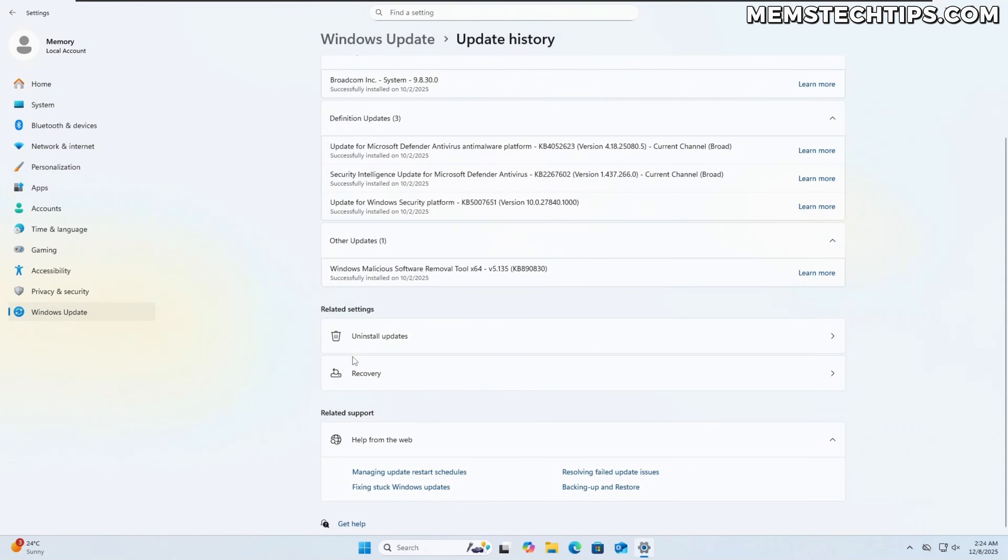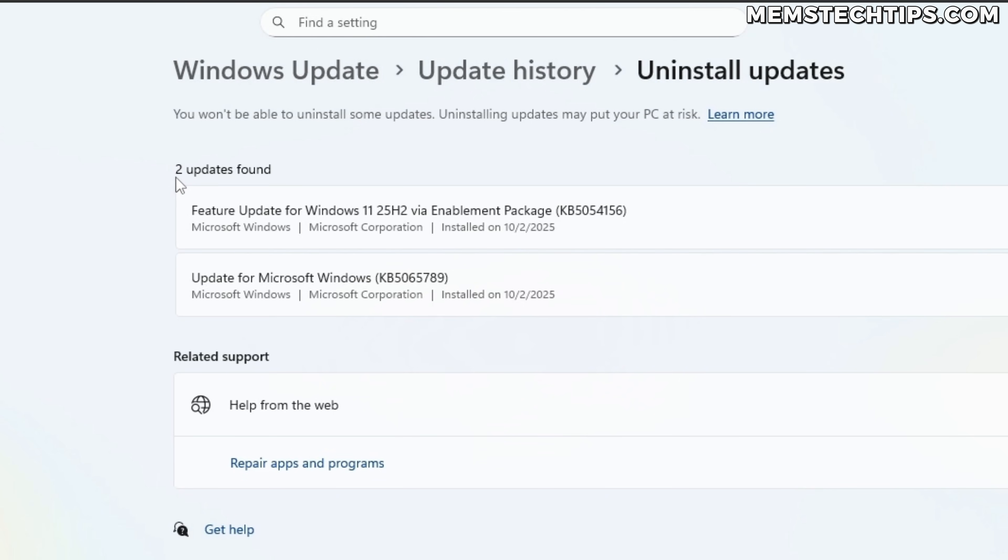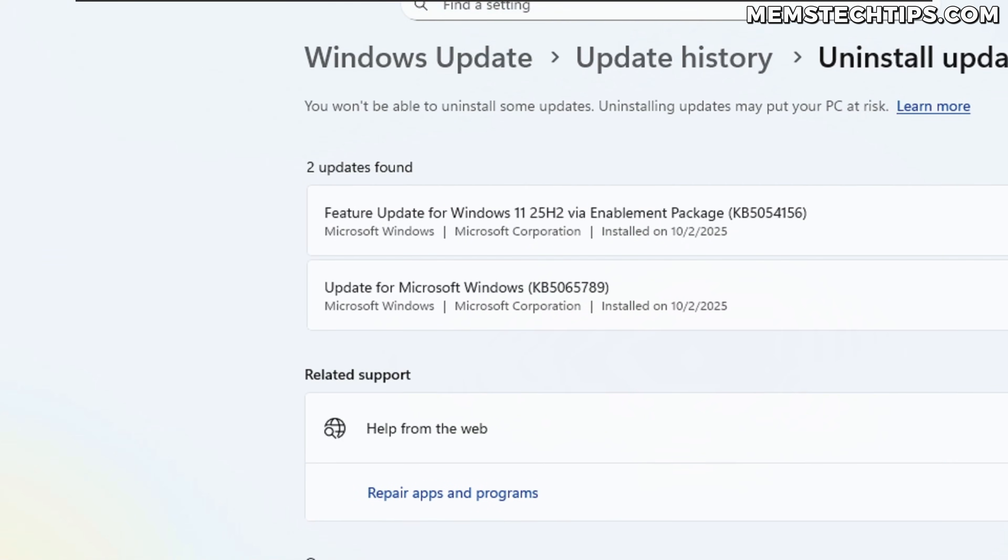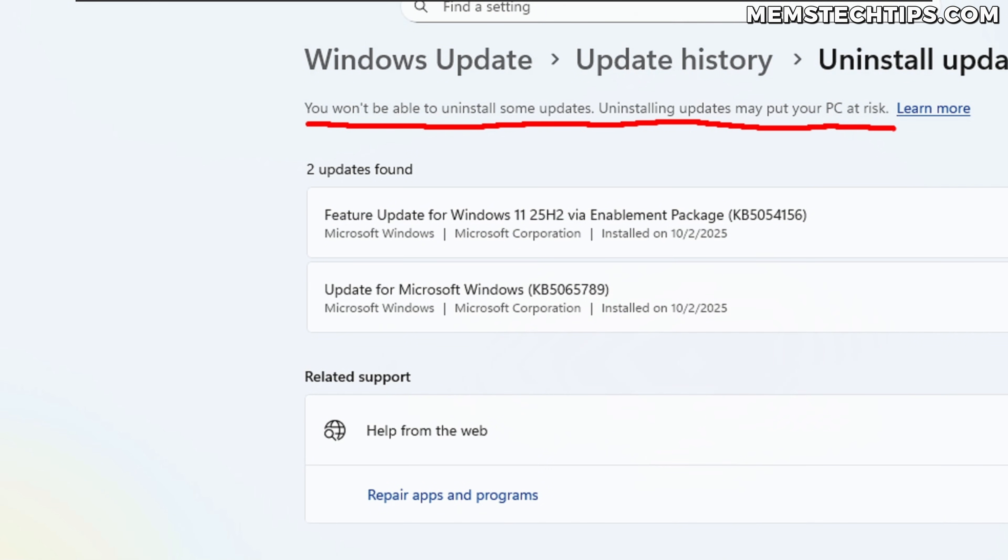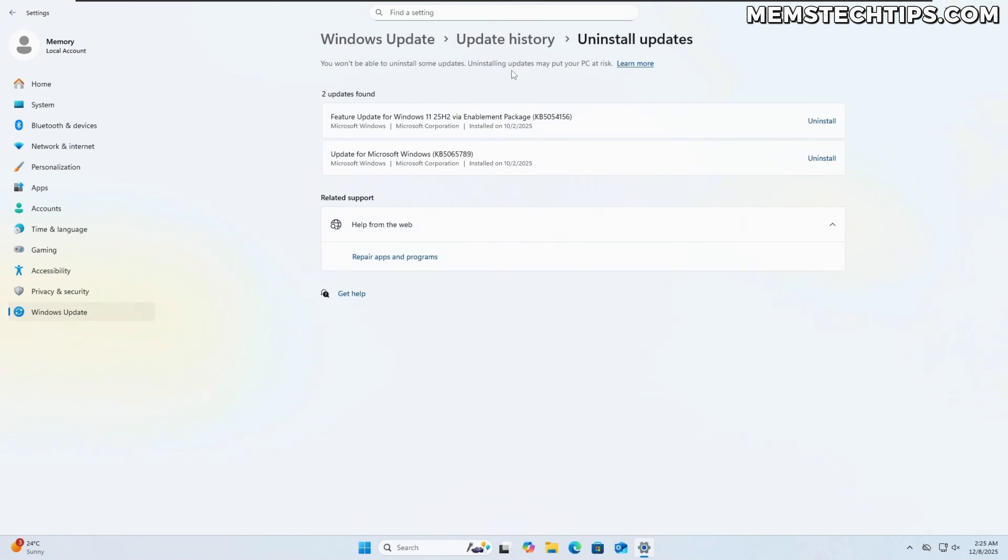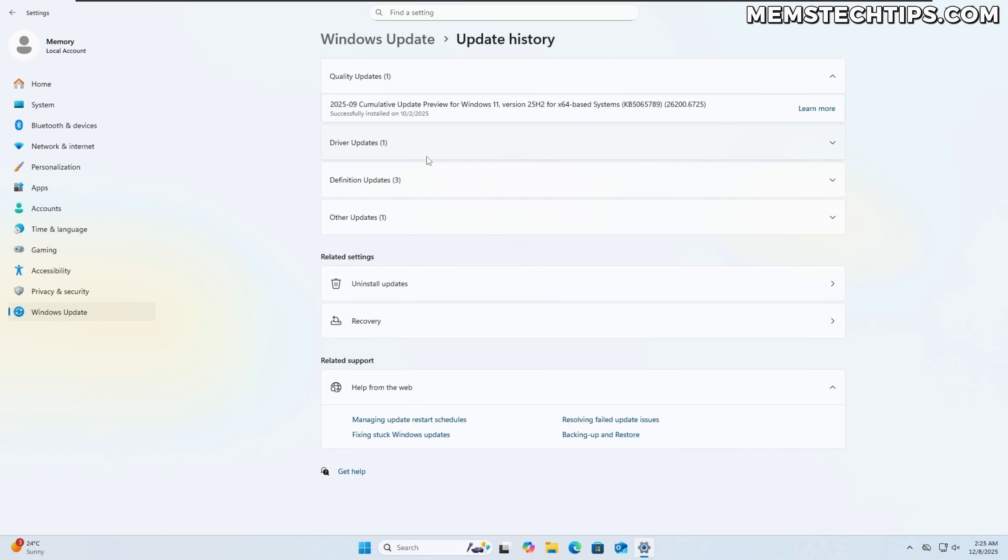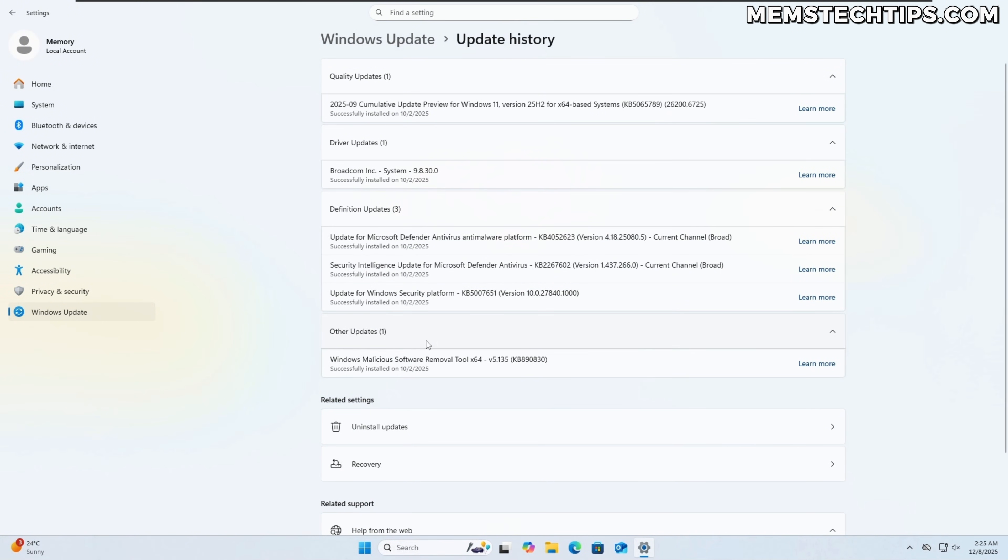So if I click on that, it says that it found two updates that I can uninstall. Now something that's very important, if you look up here, you'll see that it says you won't be able to uninstall some updates because uninstalling updates may put your PC at risk. Now this is related to security updates and sometimes also driver updates. So that's why there's a discrepancy between the updates that can be uninstalled that you see here and if we go back to the update history, all of these different updates that you see here.